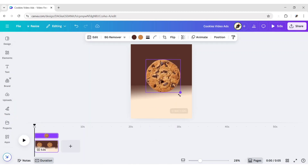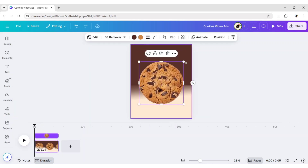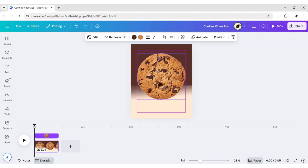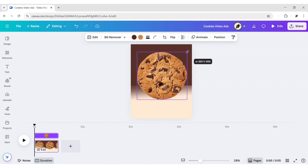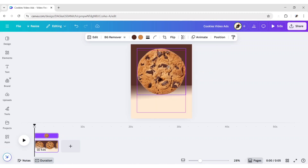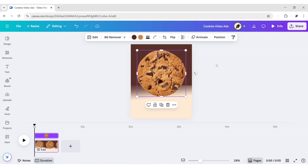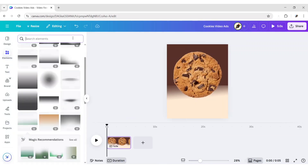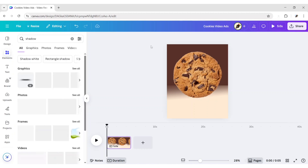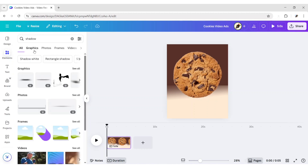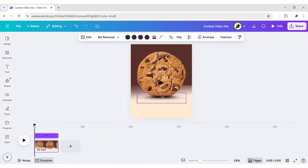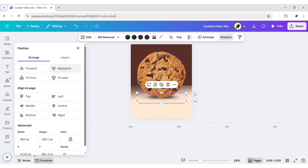Adjust its size and position. Go to Elements and search Shadow. Go to Graphics. Add this shadow. Place it at the bottom of the cookie. Send it to Backward.